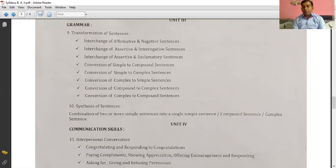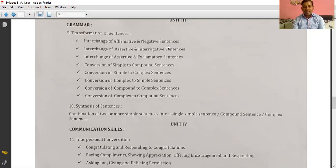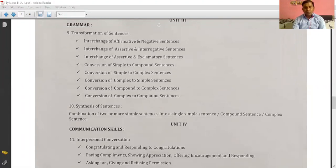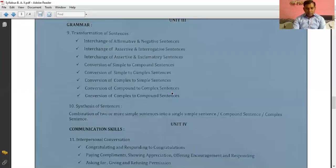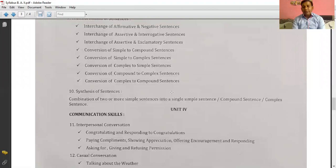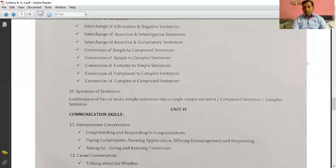These are the grammar topics we have also seen in our third semester. We have already covered affirmative to negative, assertive to interrogative, assertive to exclamatory, simple to compound, simple to complex, complex to simple, compound to complex, and complex to compound. Additionally, there is synthesis of sentences: combining two or more simple sentences into a single simple, compound, or complex sentence.